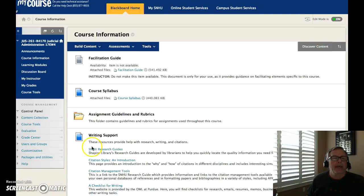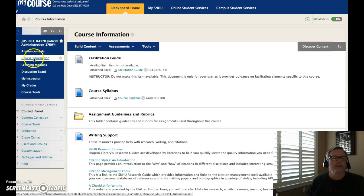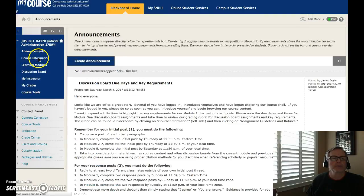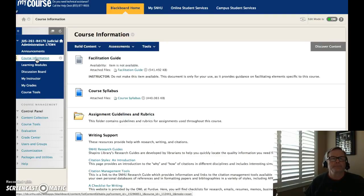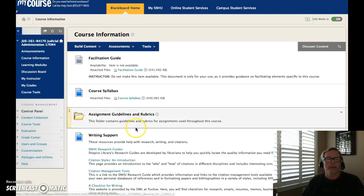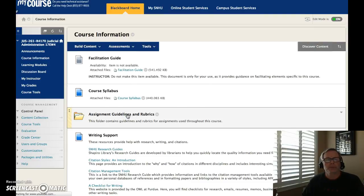To access the assignment guidelines and rubrics, just click on the course information here on the left-hand side of the screen, and that will take you right here. The assignment guidelines and rubrics are located right there.